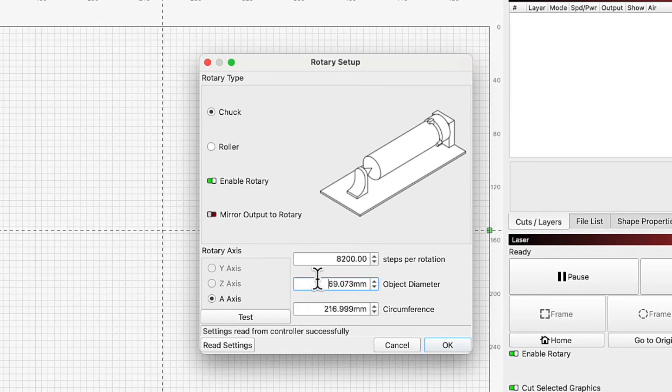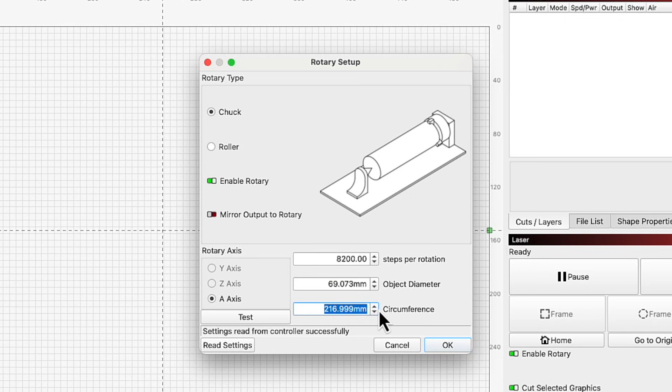If you're working with a chuck-style rotary, you will also need to enter the circumference of the object you're placing in your rotary so Lightburn knows how to scale your output properly.